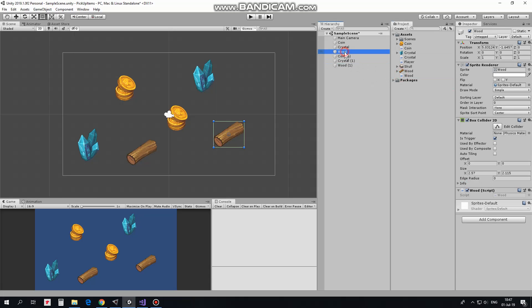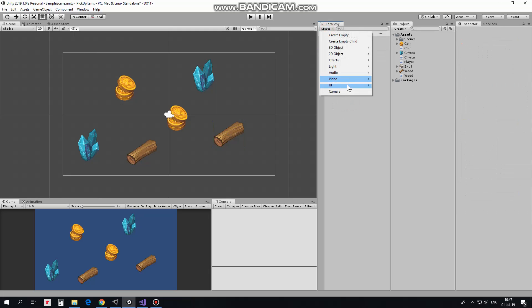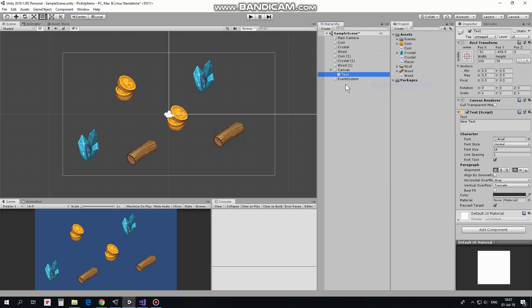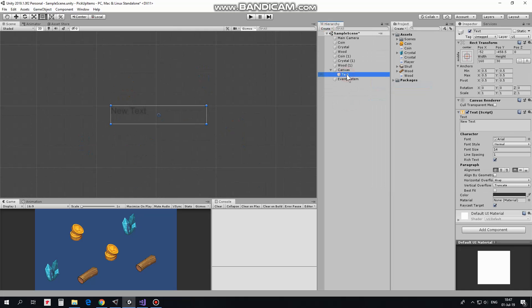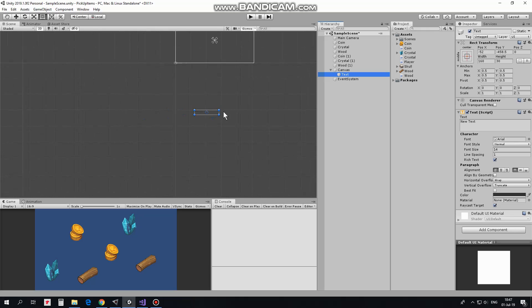Ok. Now I create simple UI counters. I create new UI text, here it is, and rename it as CoinCounter.